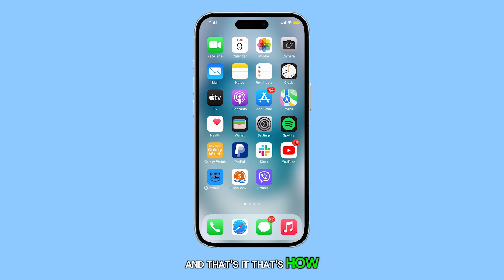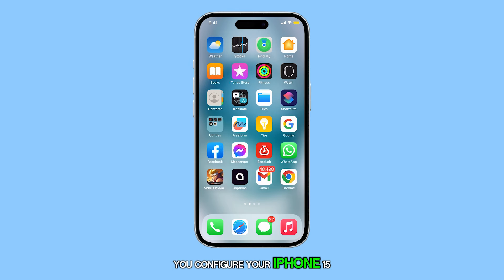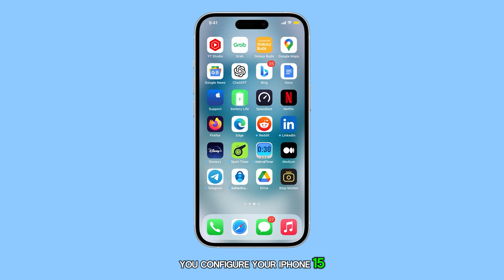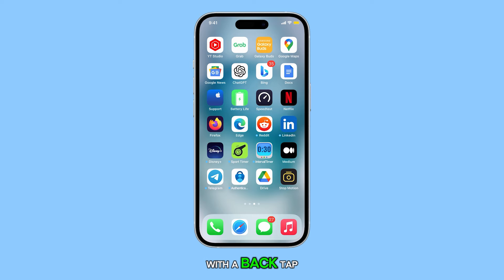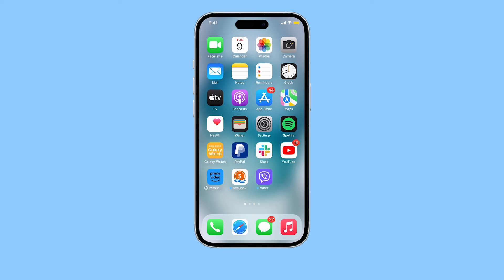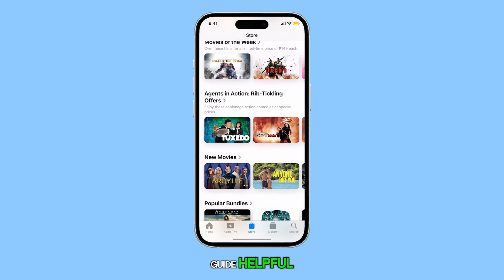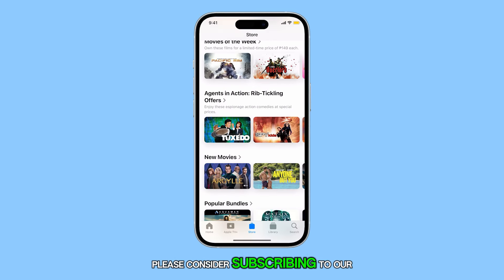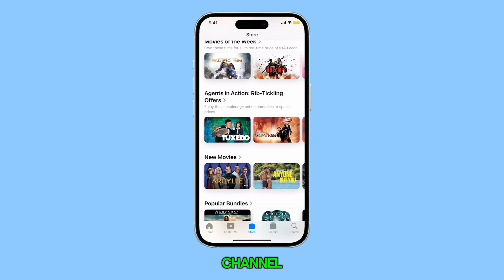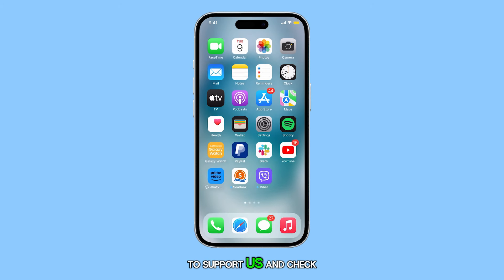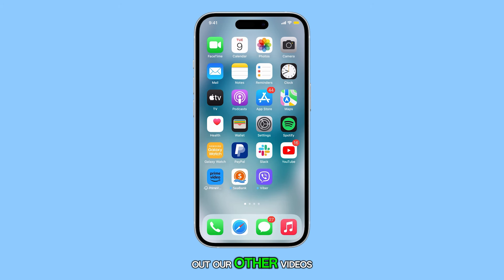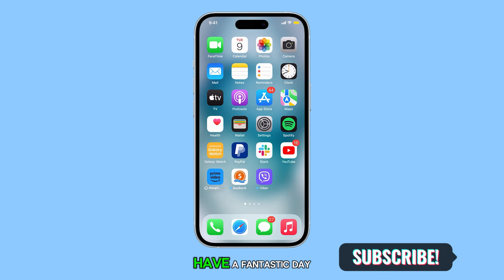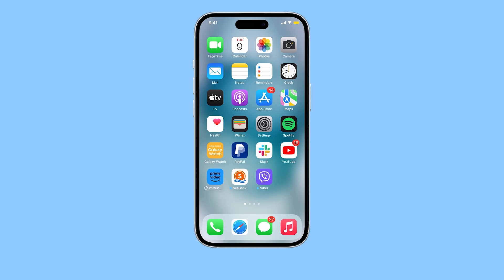And that's it. That's how you configure your iPhone 15 to return to the home screen with a back tap. We hope you found this guide helpful. Please consider subscribing to our channel to support us and check out our other videos. Have a fantastic day — we'll see you next week.